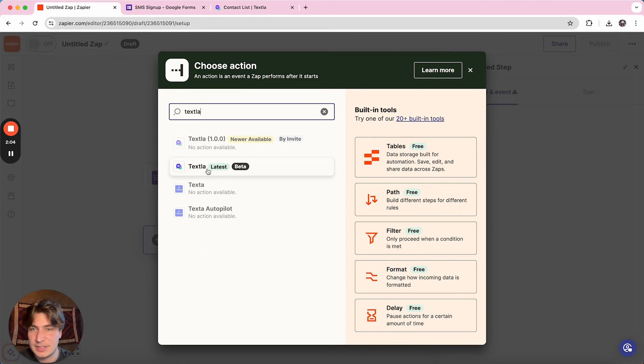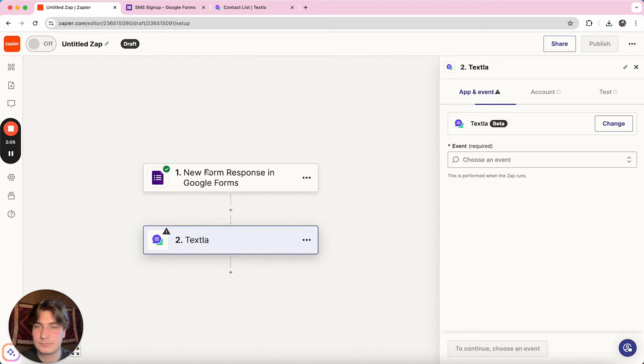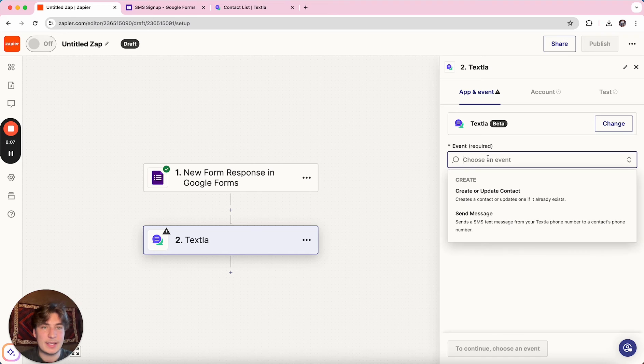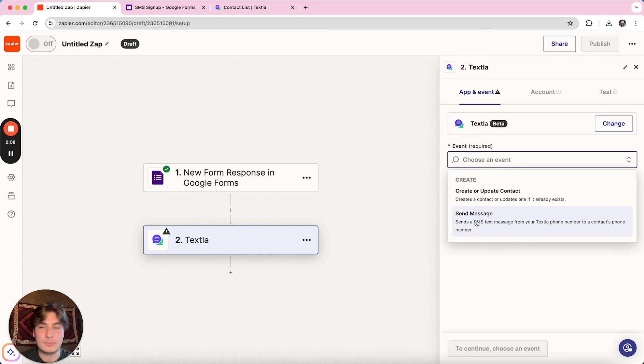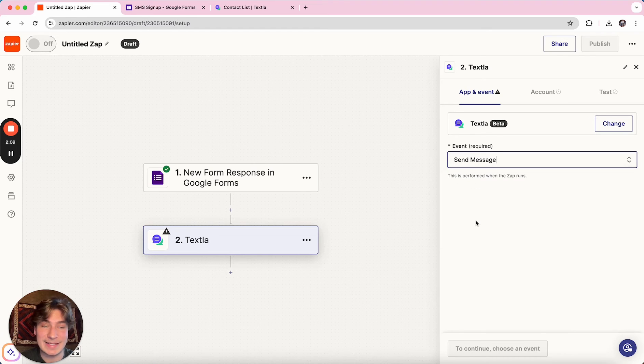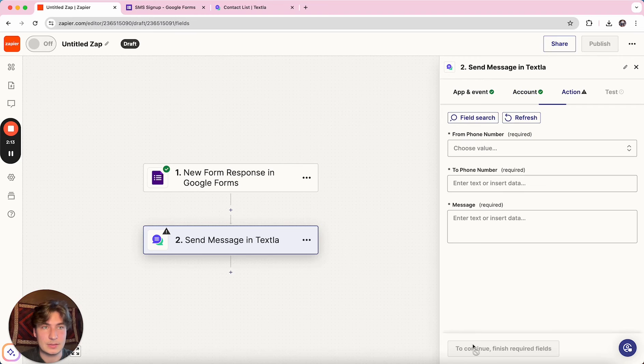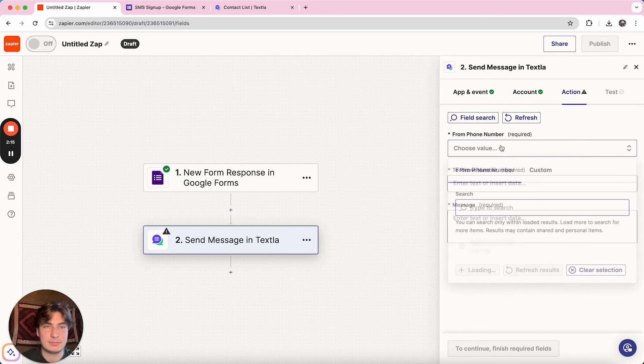So we'll search Texla, click on Texla. And for the event, we're going to do send message and then we can hit continue.